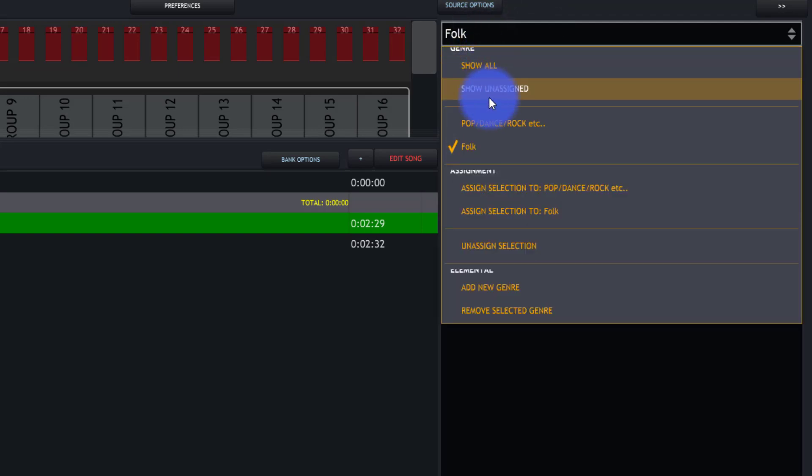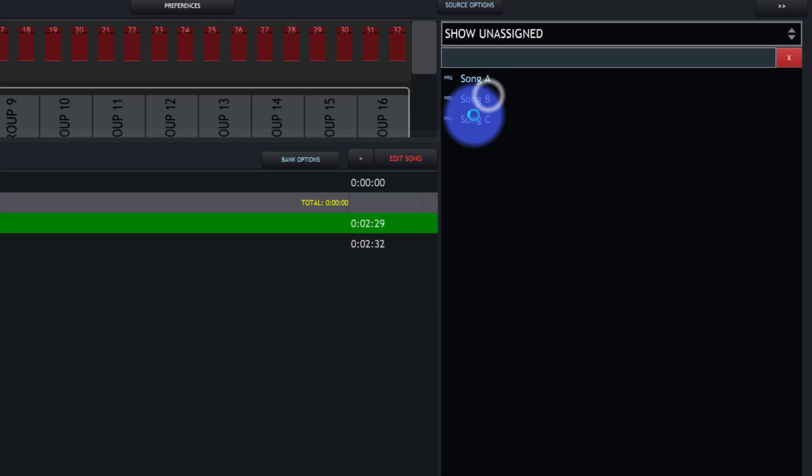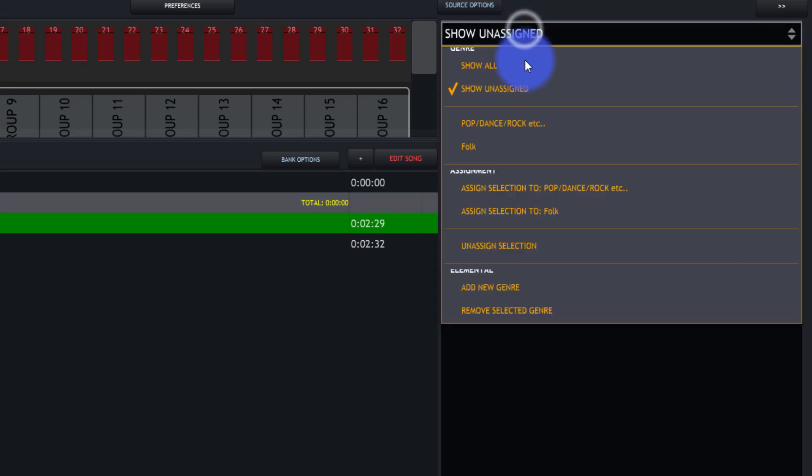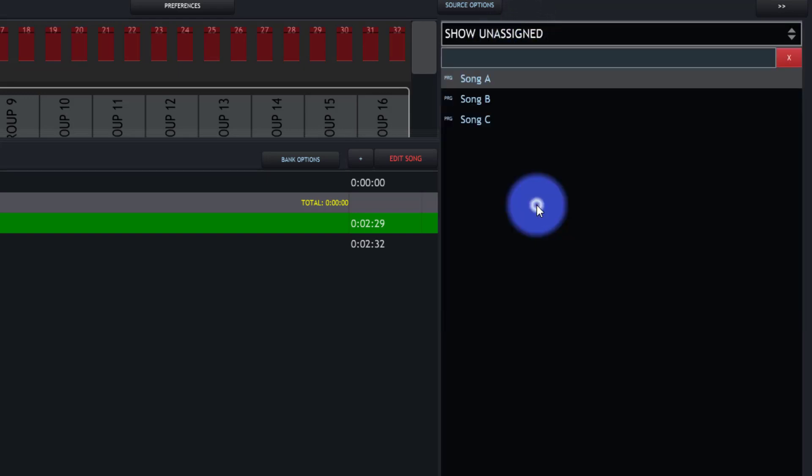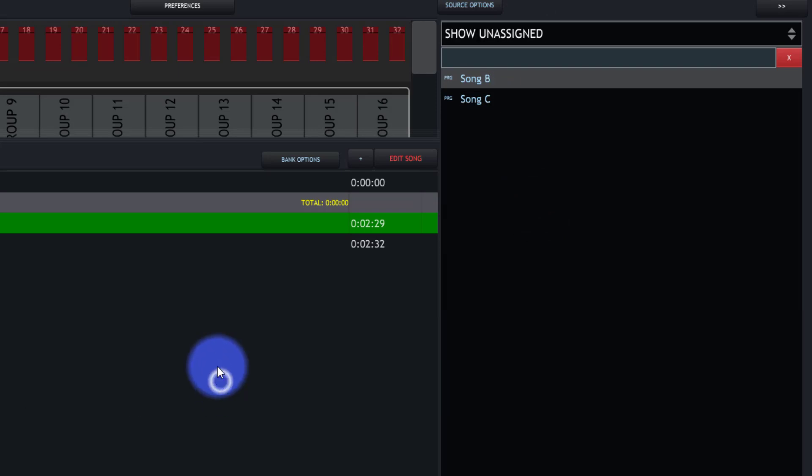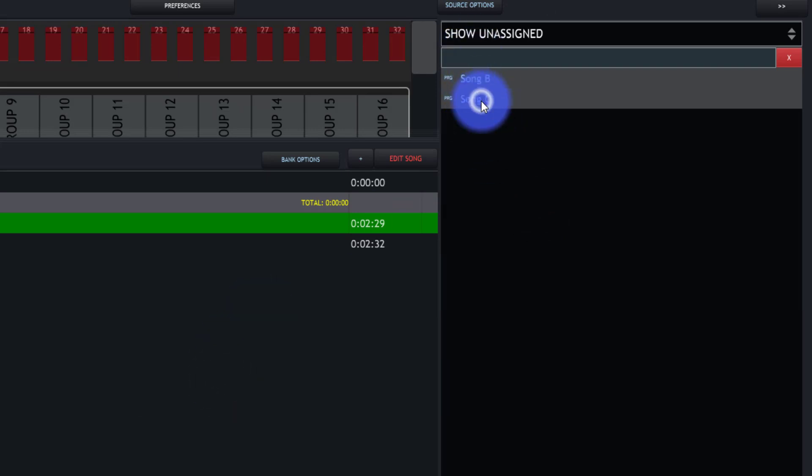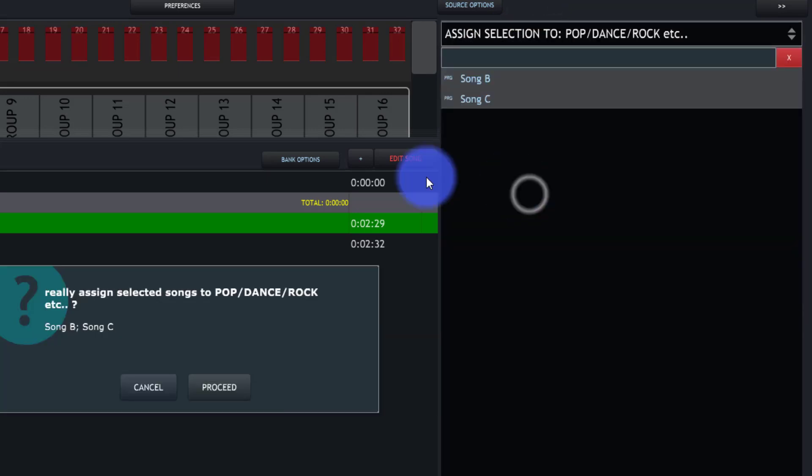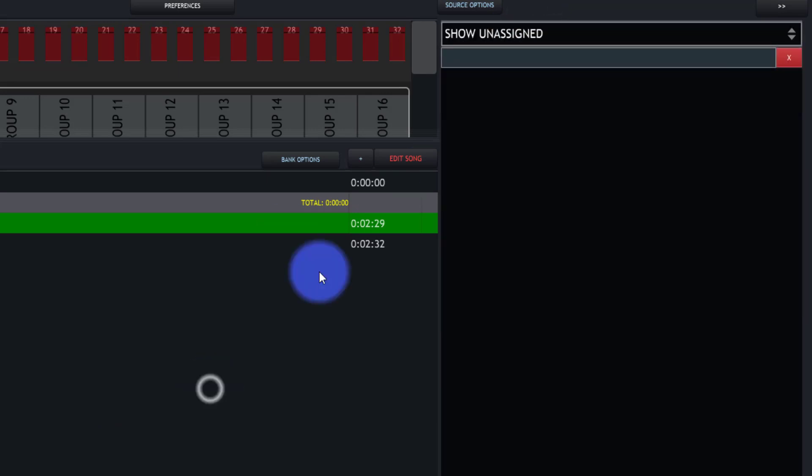Now I can go to show unassigned. I can click on this song A, assign to folk, proceed. Song B and C, I've just used shift to select them both. We'll put them in pop, rock, dance, etc.